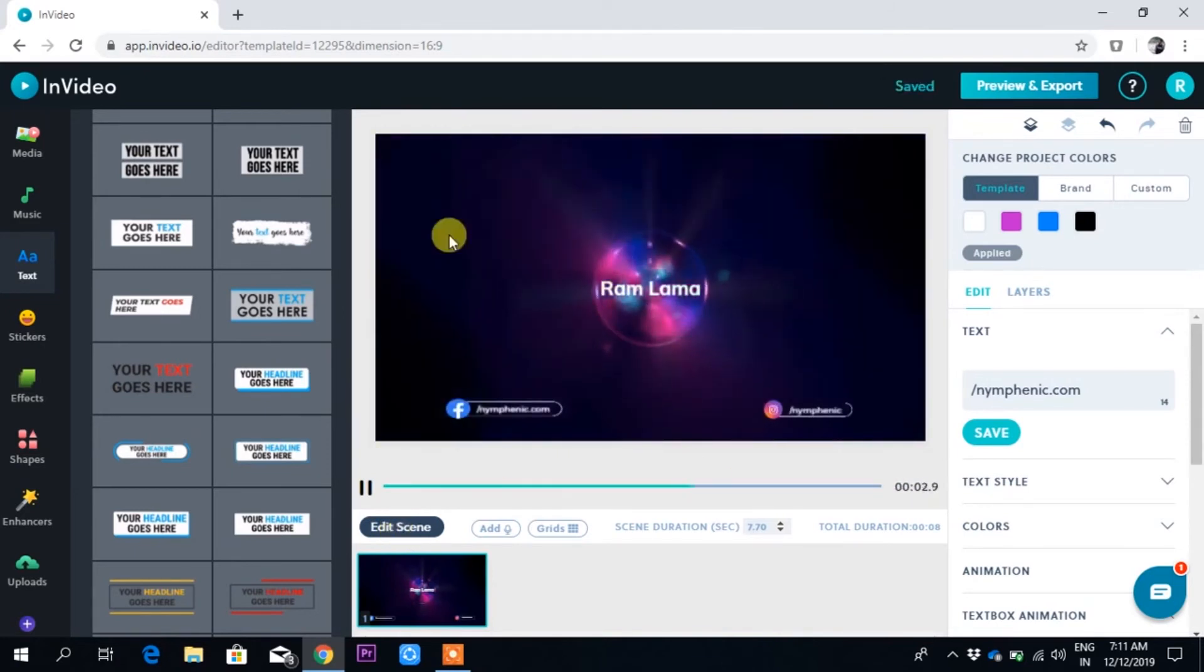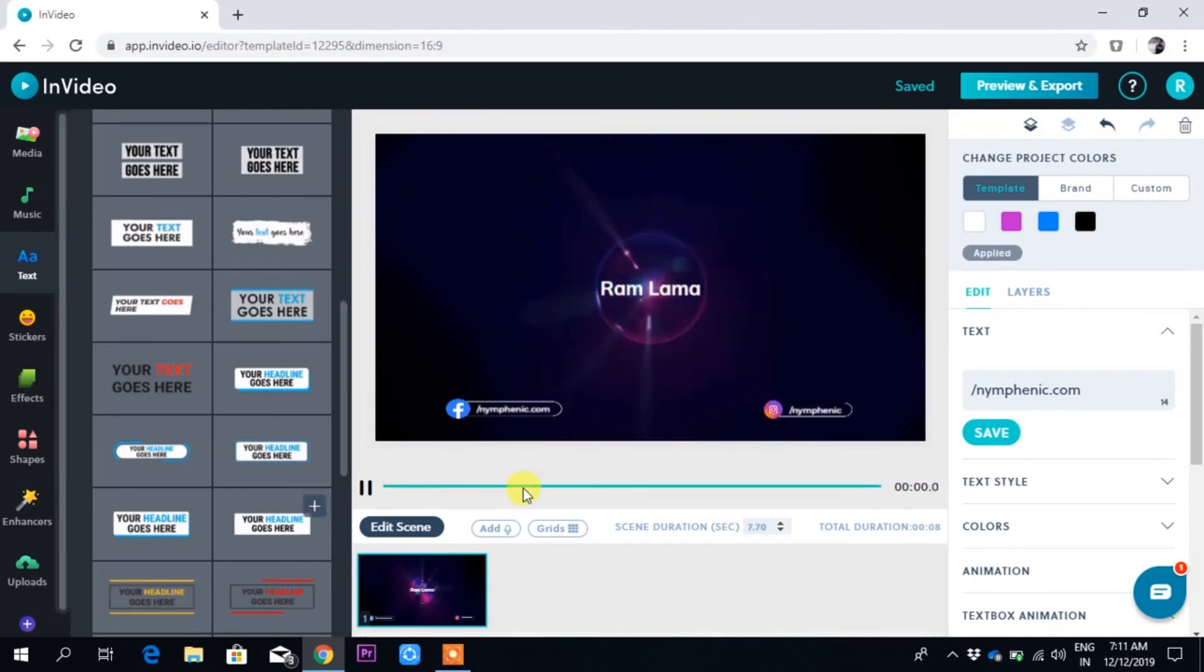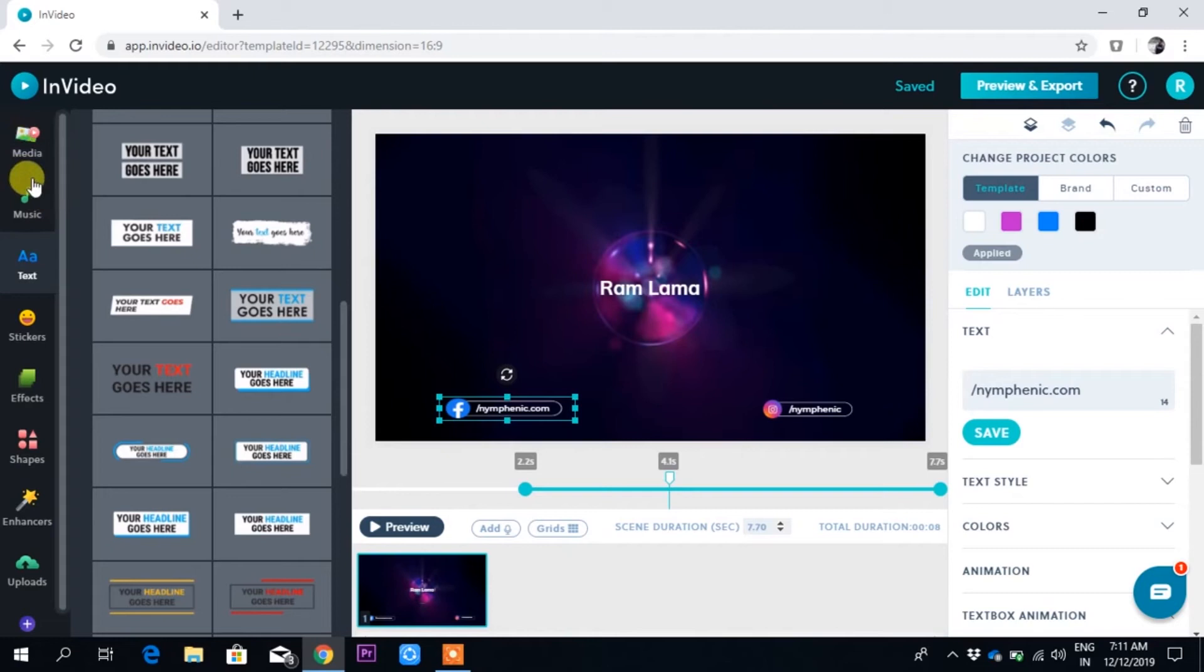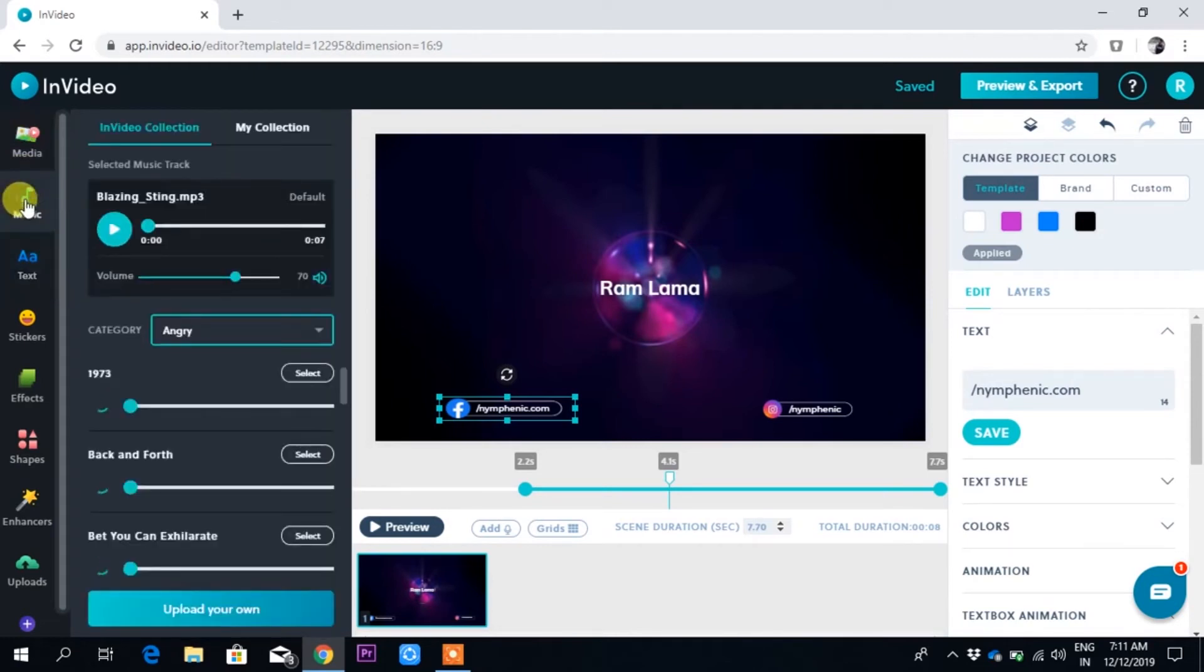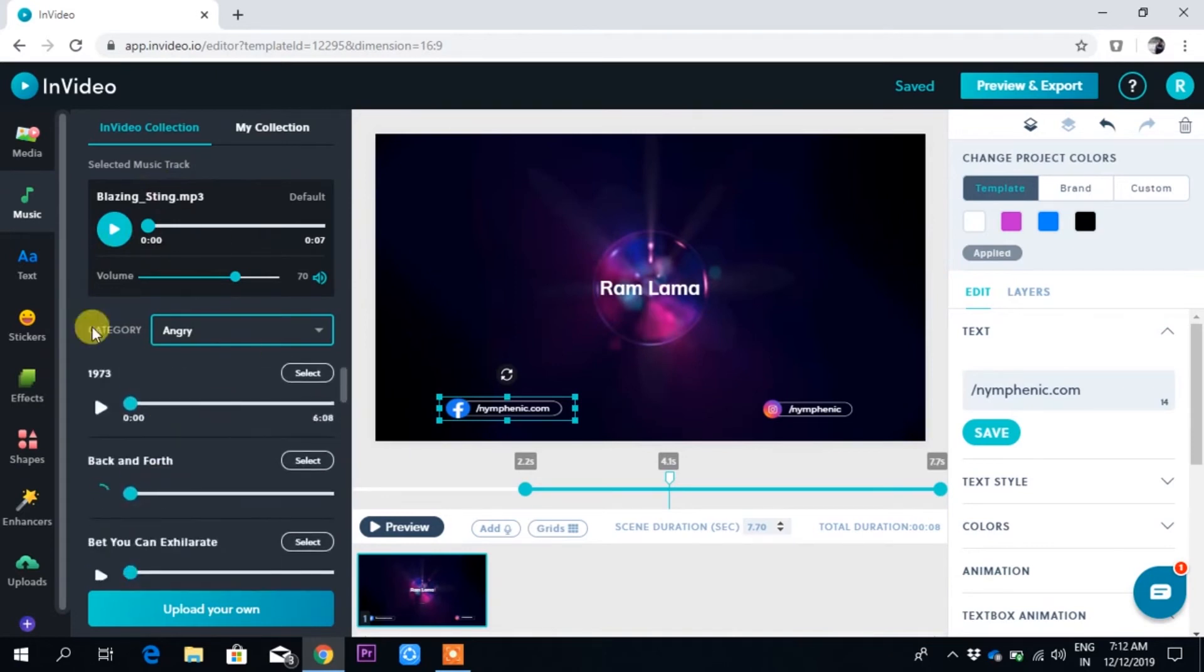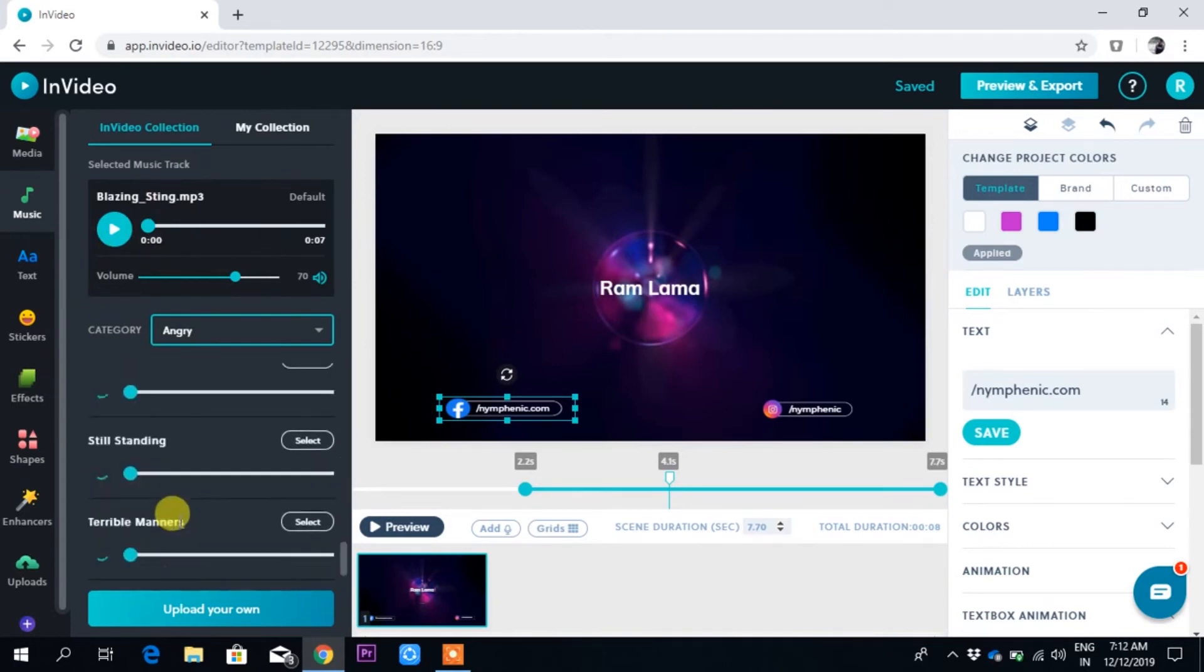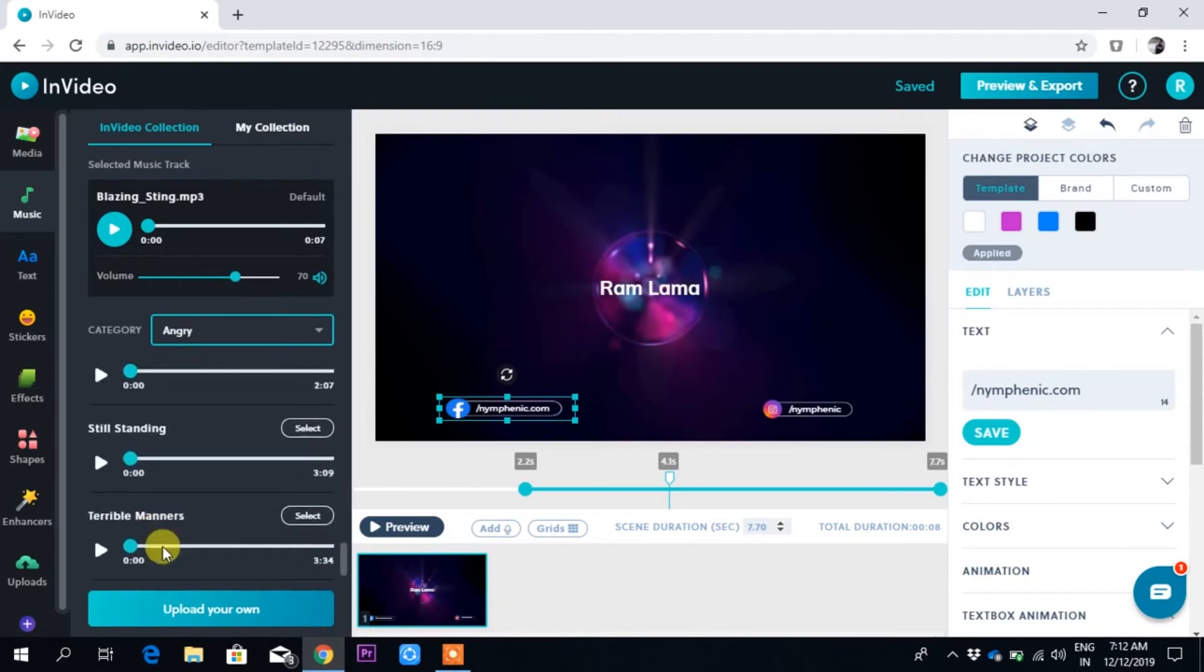Now my intro is over. If I want to add music here, just click on music in the left side. Here are many options. You can add any music, or you can upload your own music if you have it.